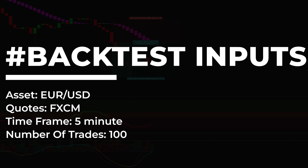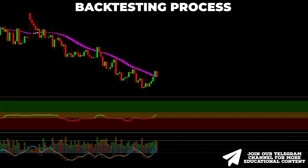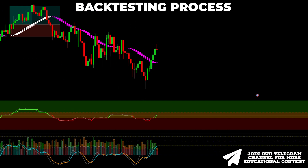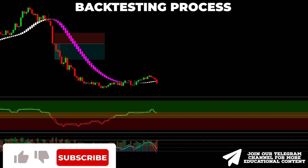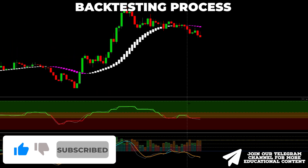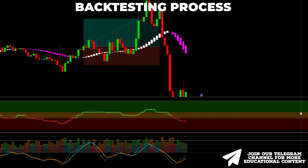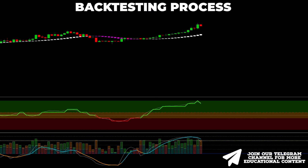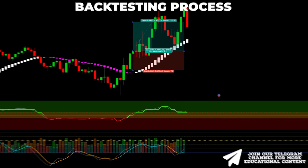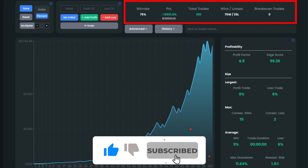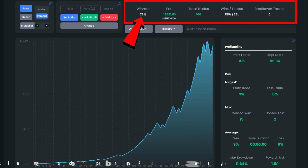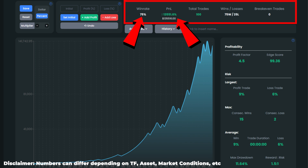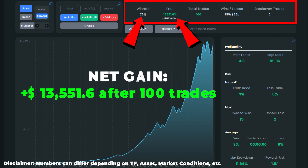We aim to backtest this ChatGPT strategy 100 times on EUR/USD on a 5-minute time frame and discuss the output. After 100 trades, we received a surprisingly high win rate of 75%. The account growth value came in at a mind-blowing 13,550%, meaning that a starting balance of just $100 would turn into a net profit of over $13,500 in 100 trades.